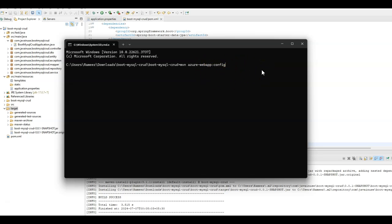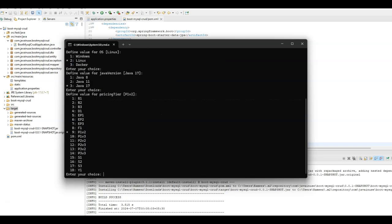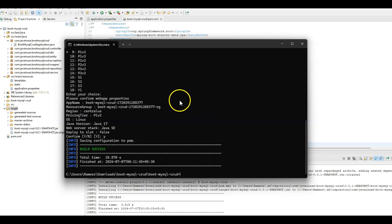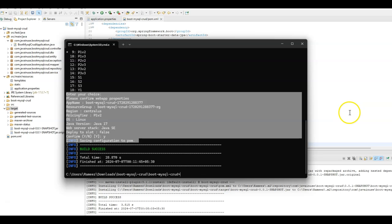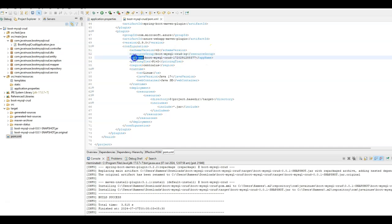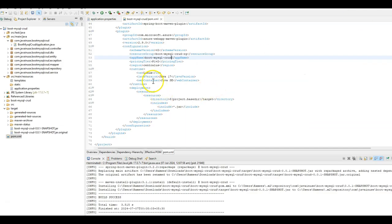Run the command mvn azure-webapp:config. This will create the Azure Web App deployment configuration for our application. Select Create new configuration, choose yes, deploy on Linux with Java 17, and confirm the plan. This configuration has been added to our pom.xml. We can see the resource group to which our Spring Boot application will get deployed, and we can modify the application name — this will be the Azure Web App Service name. We also want the Spring Boot application to run on port 80, so in app settings we specify Java options with server.port as 80.